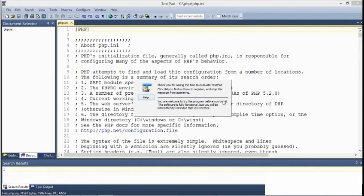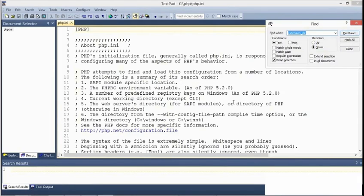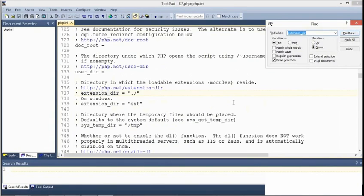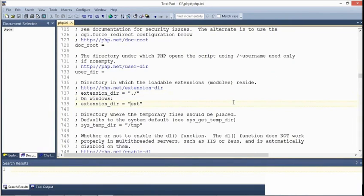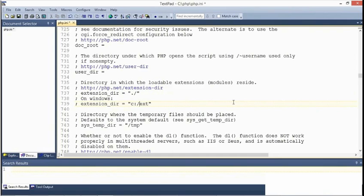Now search for a setting called extension underscore dir. It's at about line 737 of the default php.ini file for developers. Notice that there are two suggested settings. I'm going to set this one for Windows. And I'm going to set it to that same directory that I just showed you, under c colon slash php slash ext.